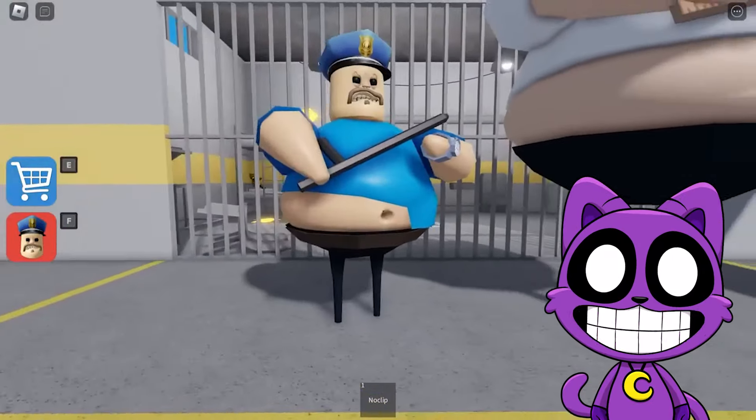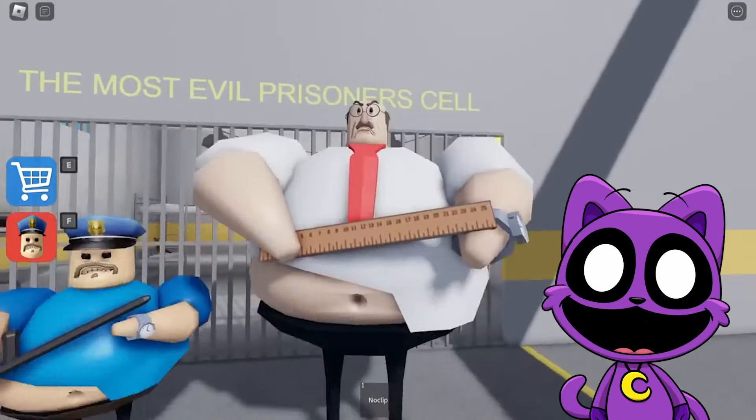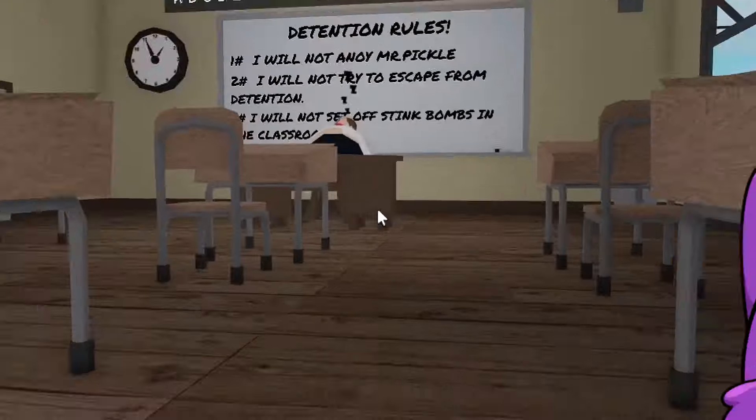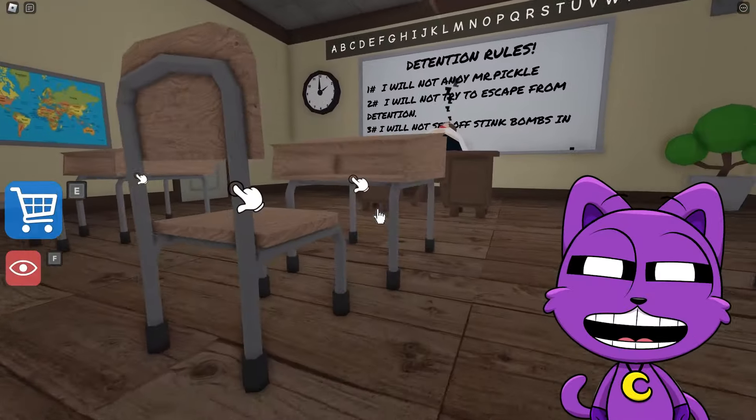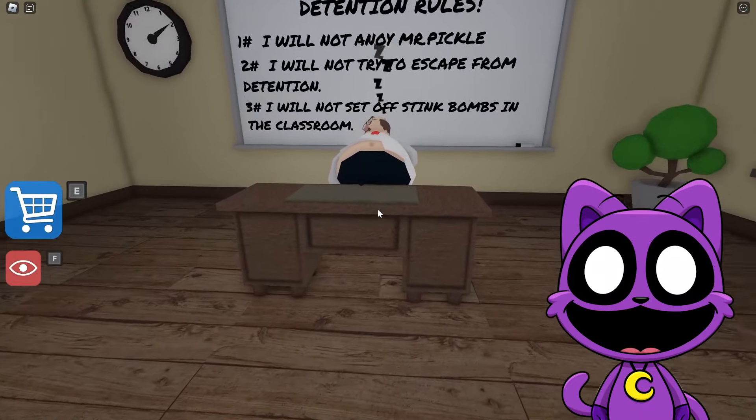Mr. Pickle, what the heck you doing in Barry's prison? Did you apply for a job here? Do Barry consent to that? I don't know, man. But here we are, back in school, where you belong.